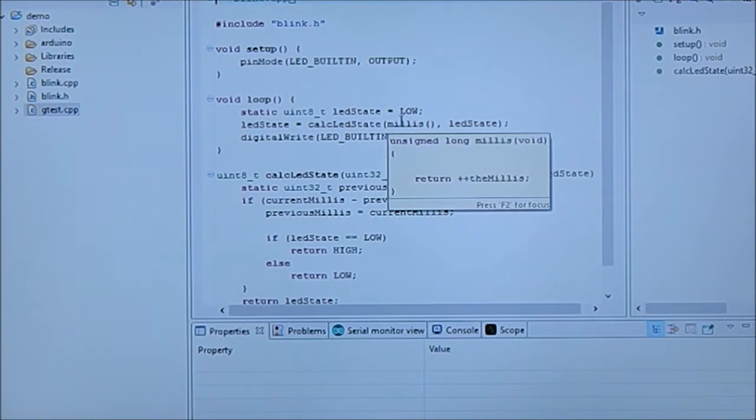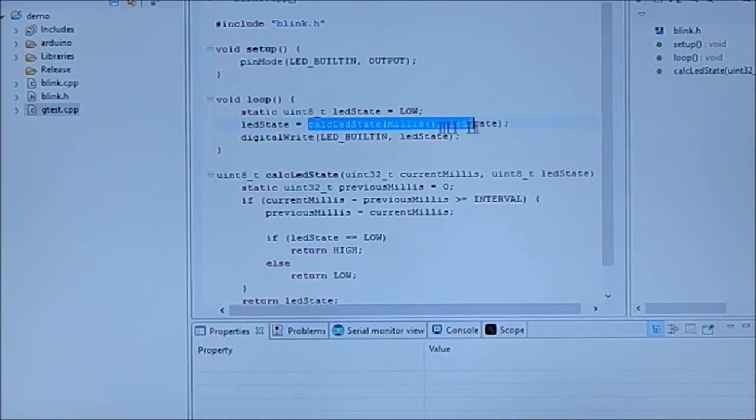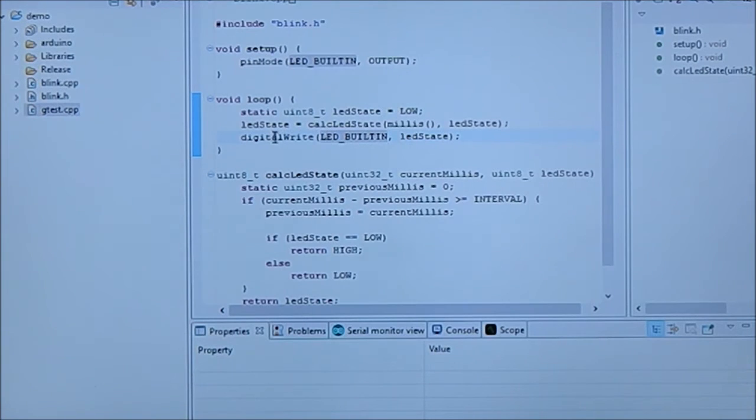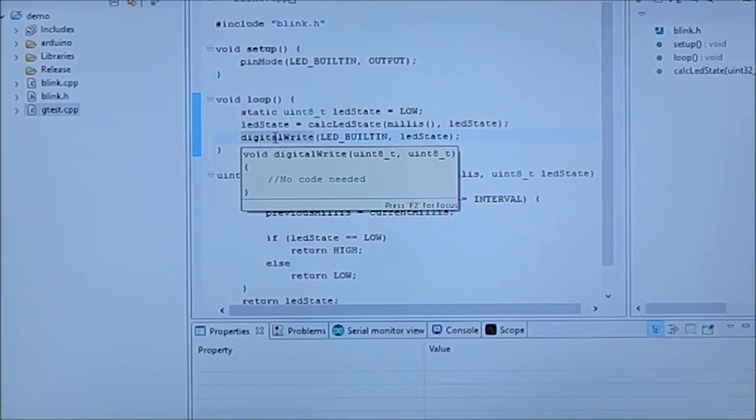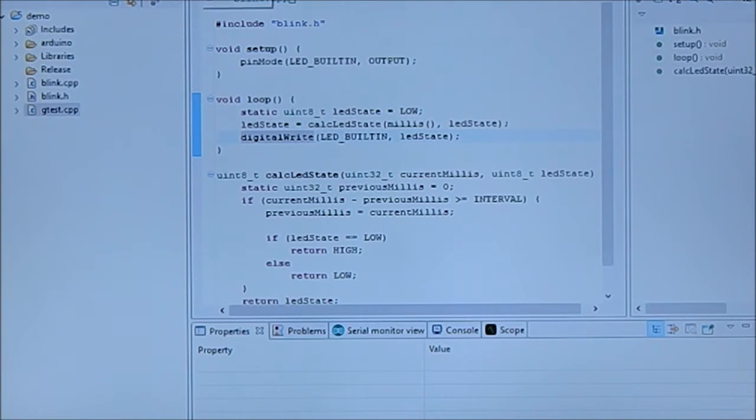And here we had an error there because the index wasn't ready. But what we do is we, in the loop, we calculate the last state and we write it. So it's actually a blink without delay but it's not good code. So we compile the code.